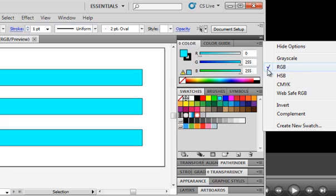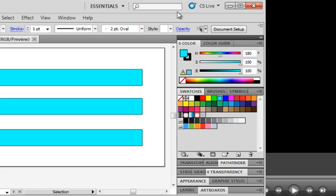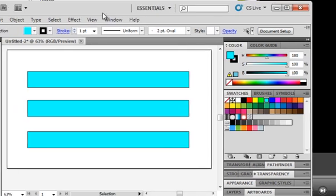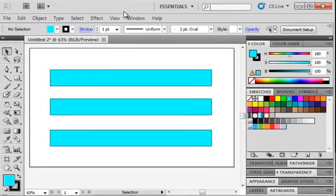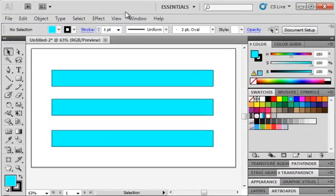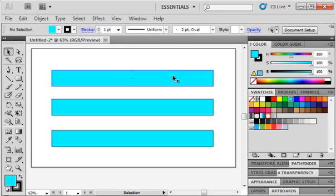Notice that RGB is what's checked. I'm going to select HSB for hue, saturation, and brightness. I'm just going to click on that, and it changes those sliders for me. So now I have a hue slider, a saturation slider, and a brightness slider.